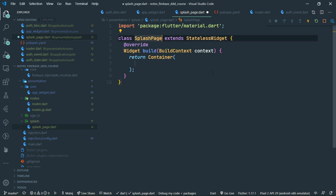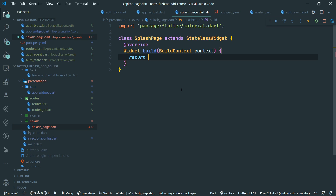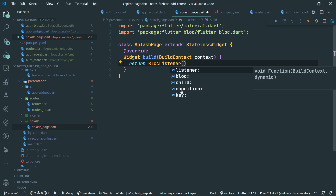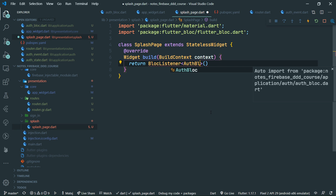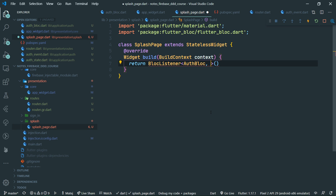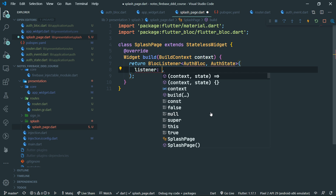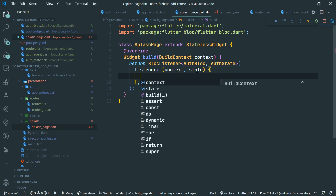Let's return a block listener. Block listener is useful for doing things which cannot happen during build, such as navigation. So that's why we use the block listener, which runs after the build has finished. We want to listen to the authentication block, so we provide generic parameters of block and auth state.